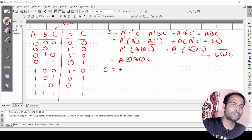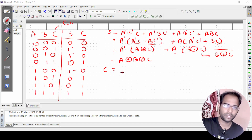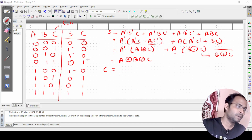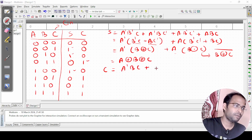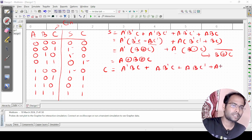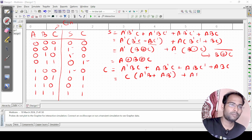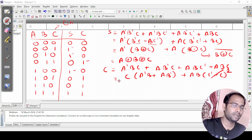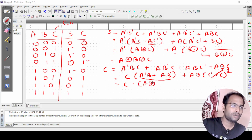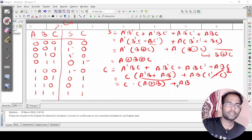For carry, the SOP terms are a'bc, ab'c, abc', and abc. Taking c common from the first two terms gives c(a'b + ab'), which is c(a XOR b). Taking ab common from the last two gives ab(c' + c), and since c' + c equals 1, this simplifies to ab. So carry equals c(a XOR b) + ab.